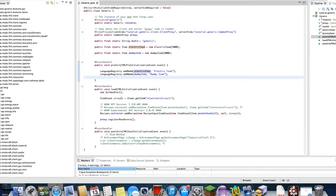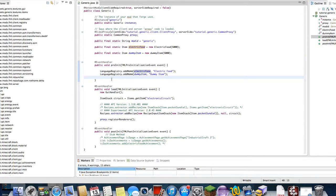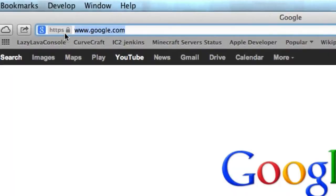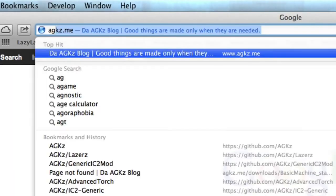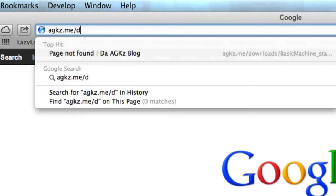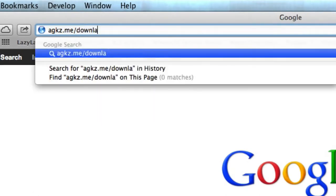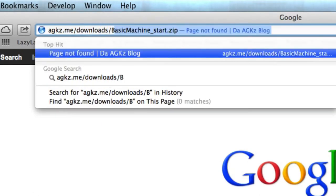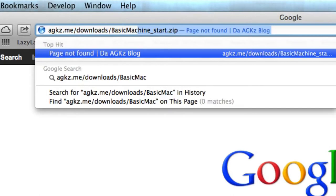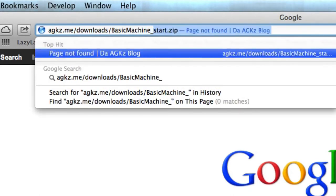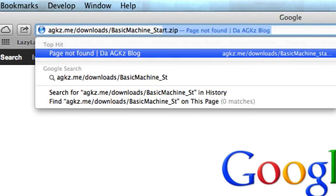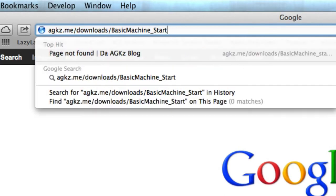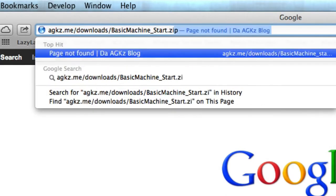Just for you people that are not exactly following along or just doing this yourself, you just want to follow along with me, I have provided a download for you. Just go to my website, which is agkz.me/downloads/basic_machine_start.zip. A link will be in the description.